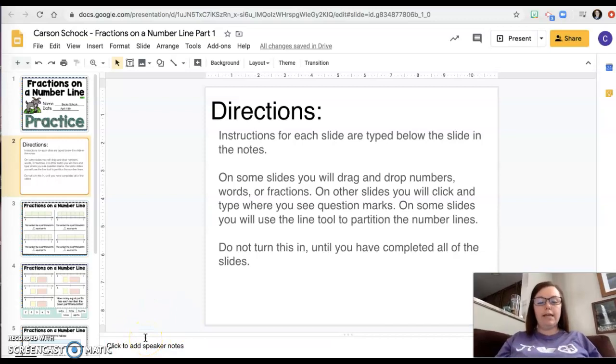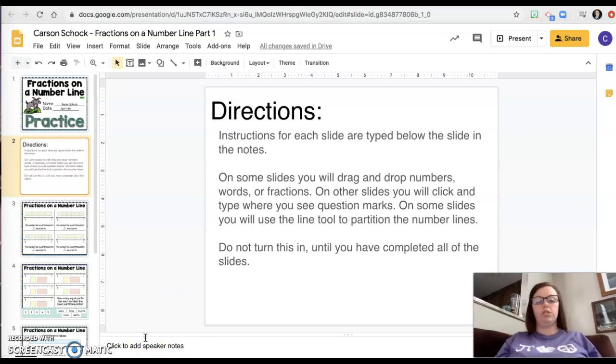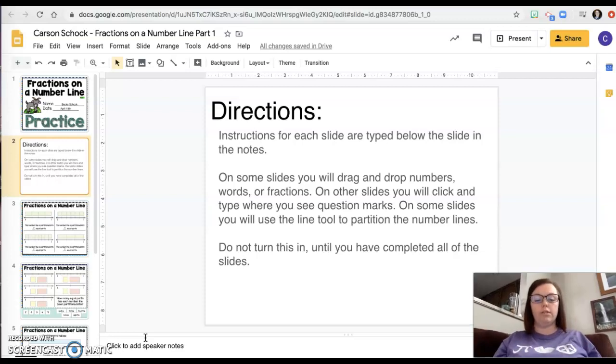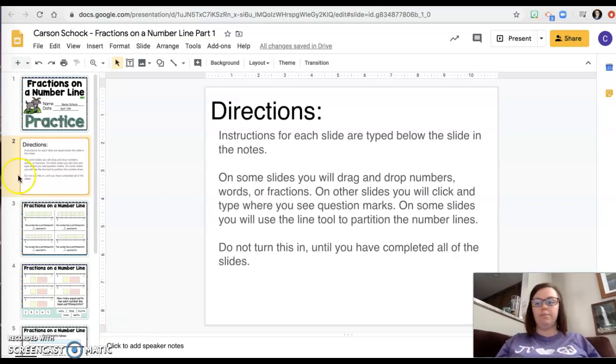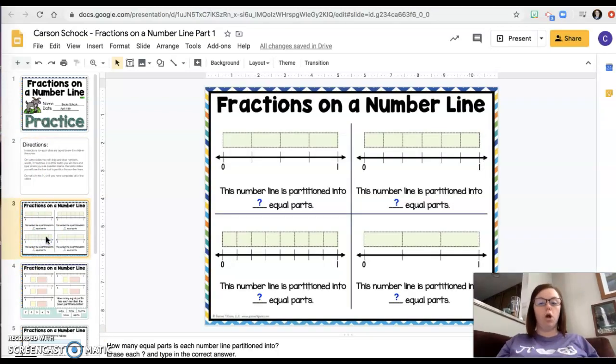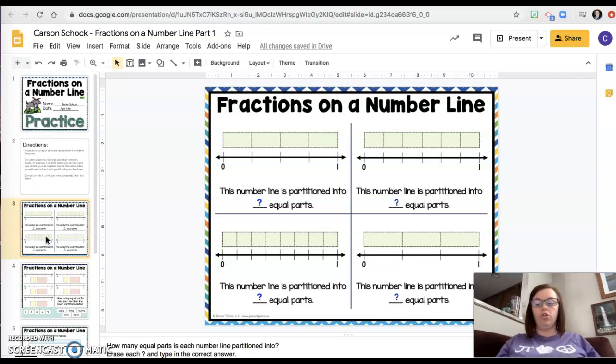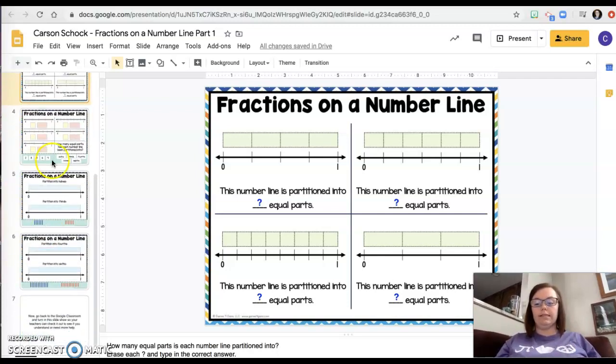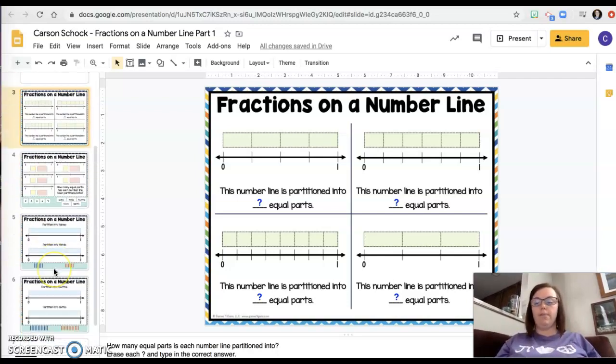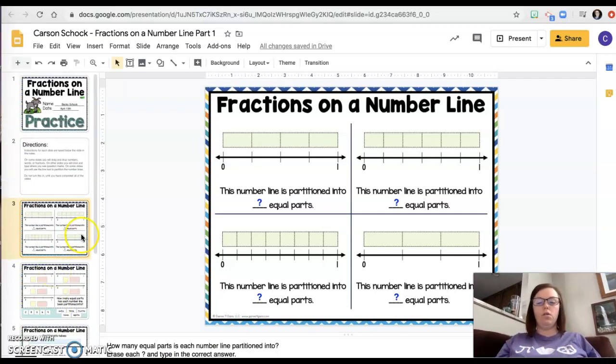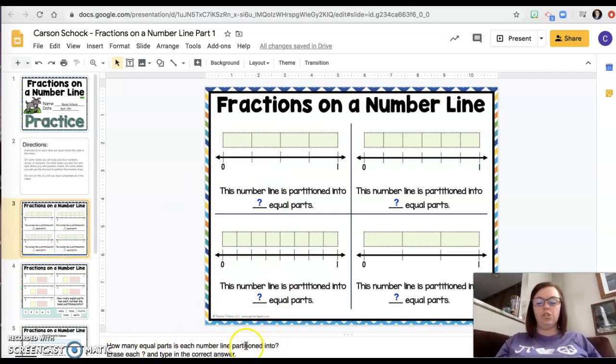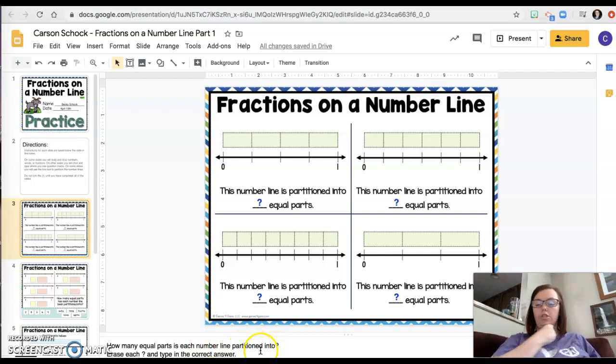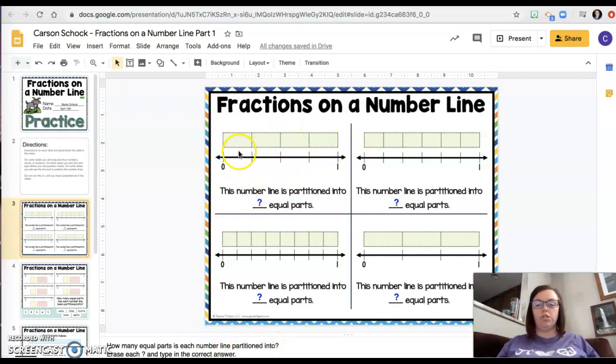On some slides you will drag and drop numbers, words, or fractions. On other slides you'll click and type where you see question marks. And on some slides you will use the line tool to partition number lines. Do not turn this in until you've completed all the slides. Okay, so on part one, there aren't very many of them. The directions are down here. How many equal parts is each number line partitioned into? So this one is partitioned into one, two, three, four parts.